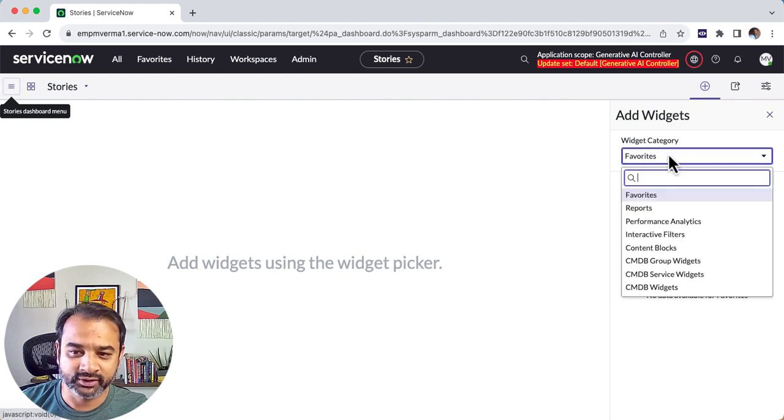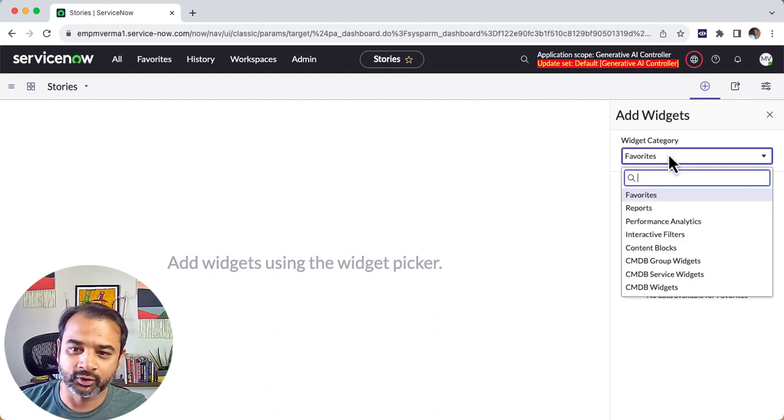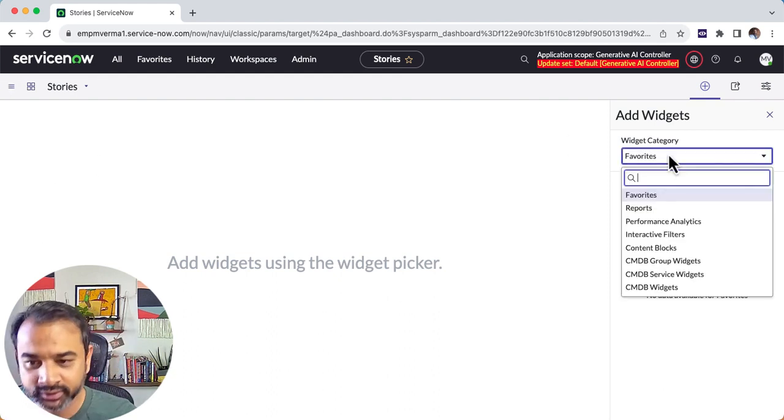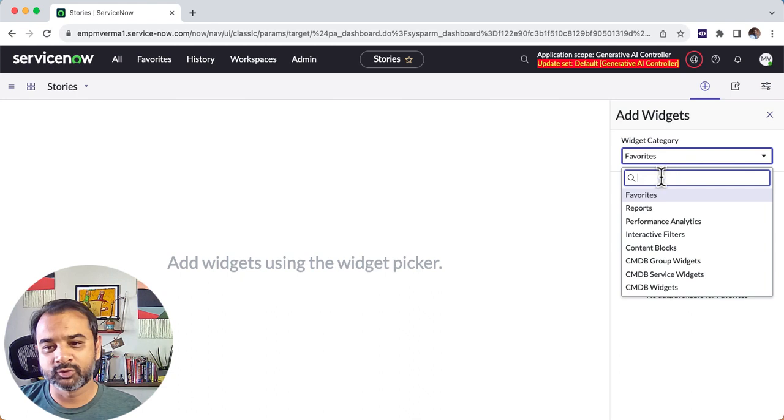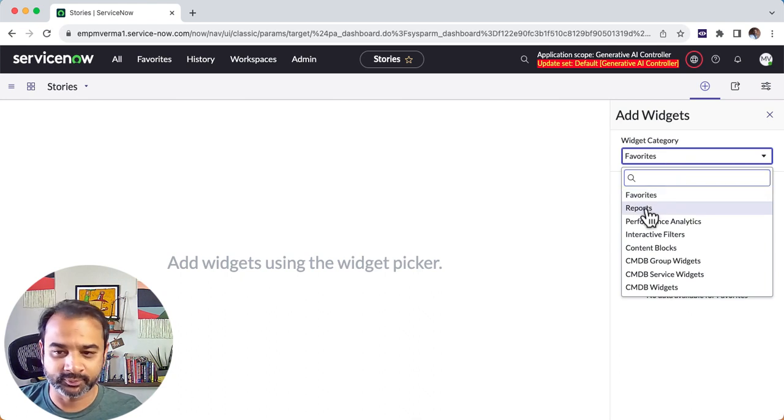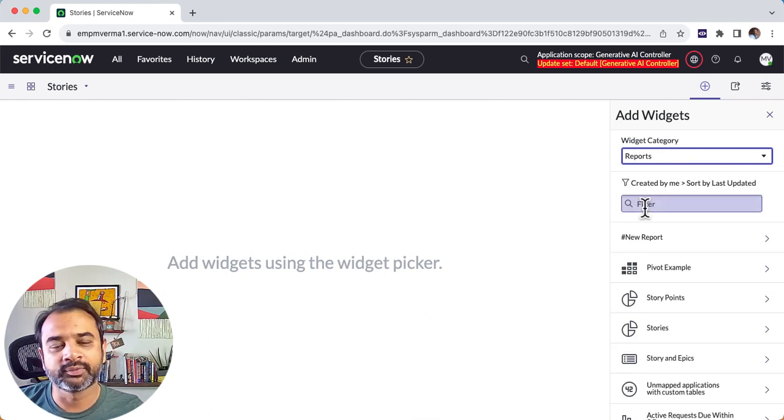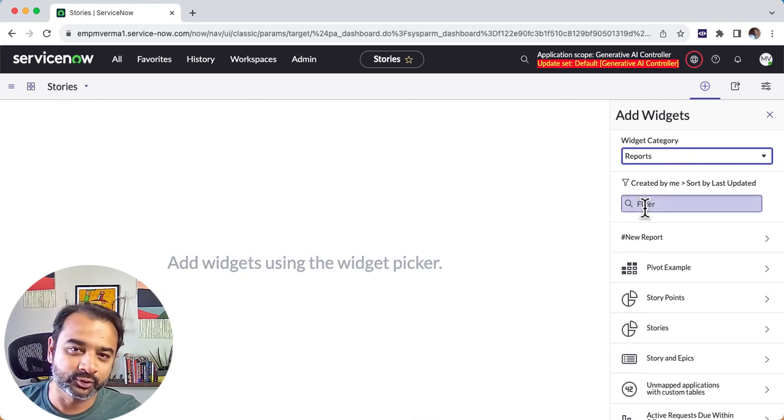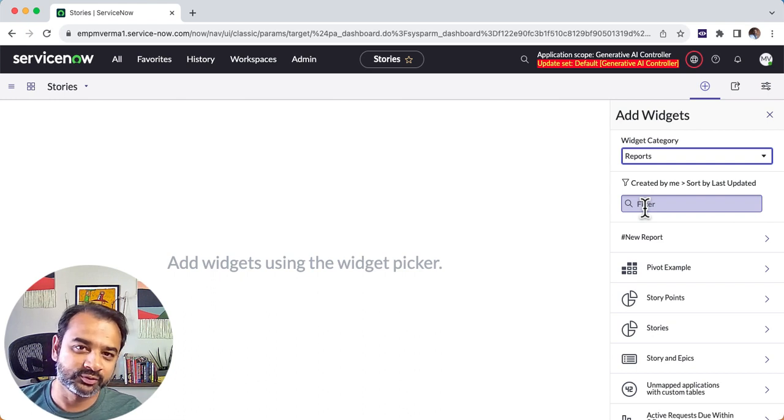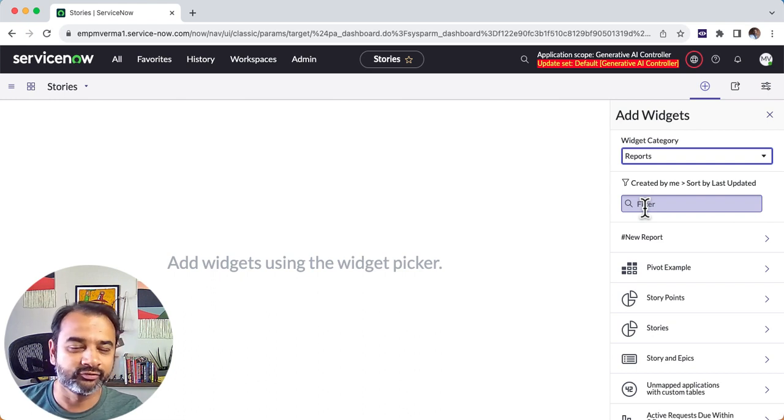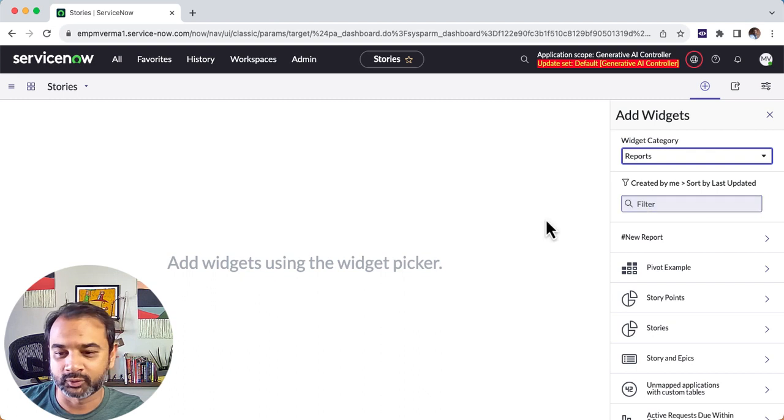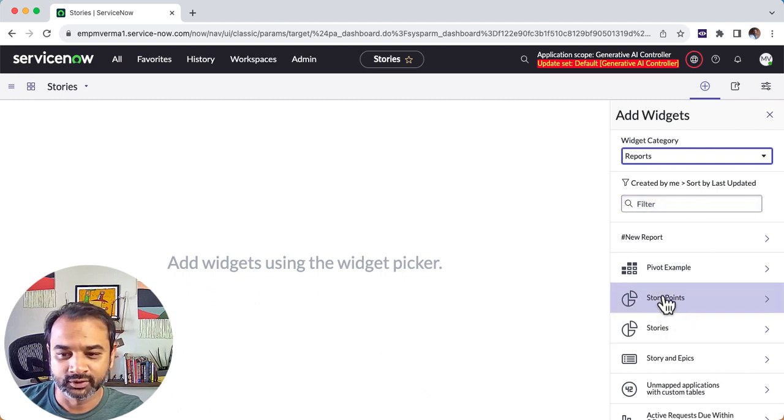There are various widgets here that you can pull in from. The one that I use most commonly is reports. What would typically happen is that I would have created four or five reports and now these need to be shown in a single view. This is where a dashboard is quite useful, quite handy.